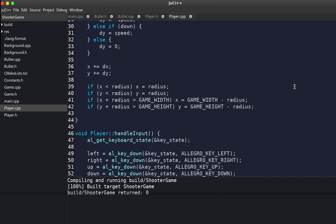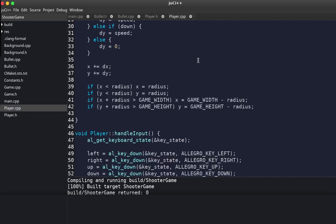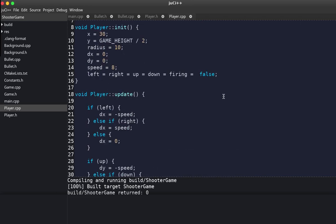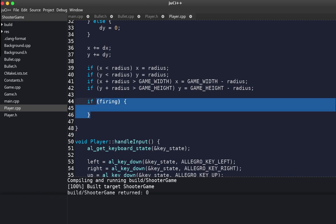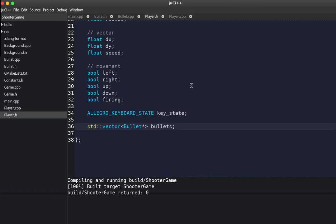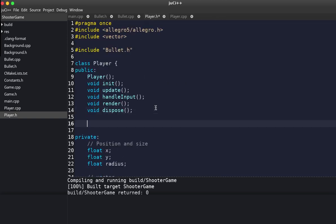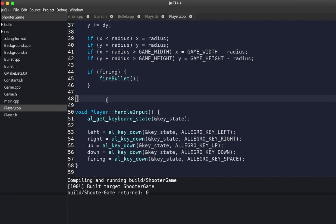If the key is down, firing is set to true; otherwise it's set to false. In our update, if firing is true we call fireBullet. We make that function declaration for fireBullet, and then go back to our cpp file to implement it.